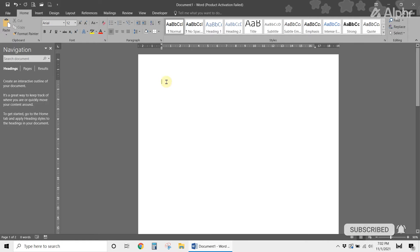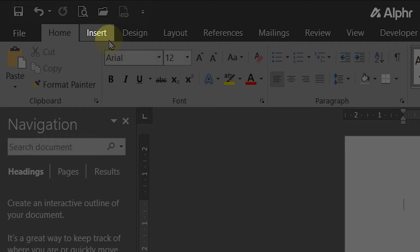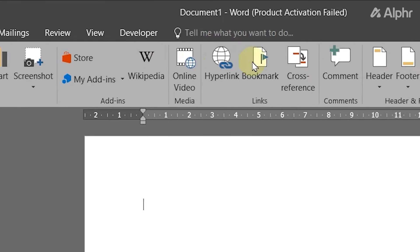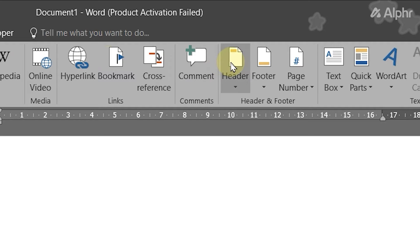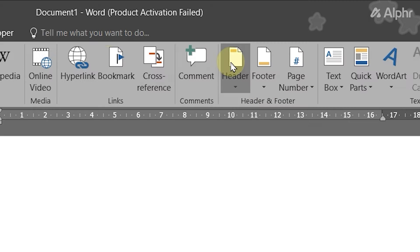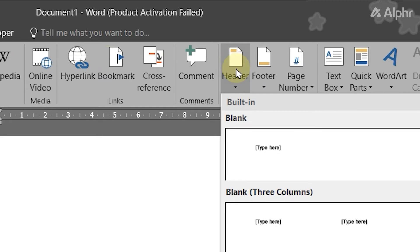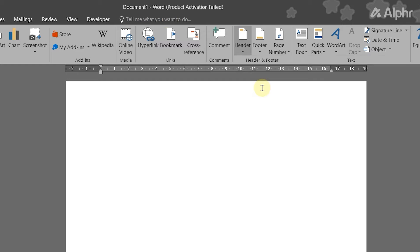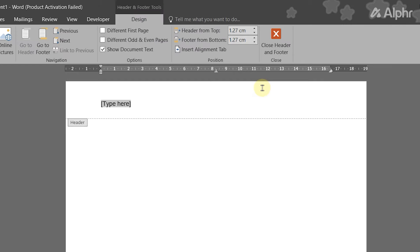Once you have your document open in Microsoft Word's desktop app, click on the Insert tab at the top left of the screen. Then click on Header on the tab center right. On the menu that pops up, select a header style and format it as you would.